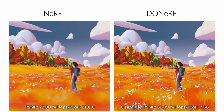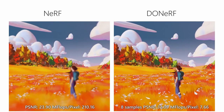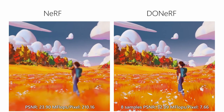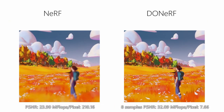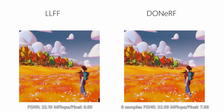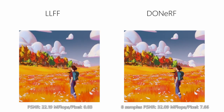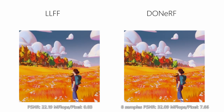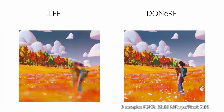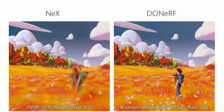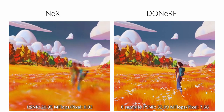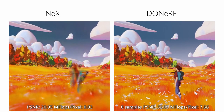Local Light Field Fusion tends to be unstable during motion, leading to distortions and missing image regions, even when considering a cropped field of view. NEX suffers from image-based artifacts due to sub-optimal placement of the image planes, leading to blurring or ghosting artifacts if the view differs too much from the reference view.